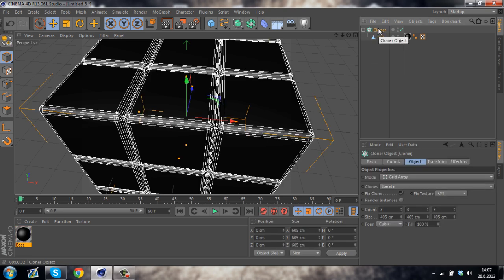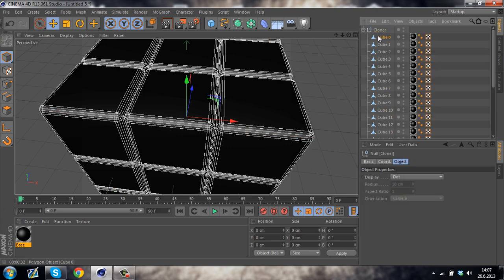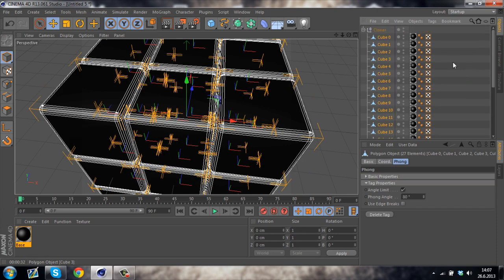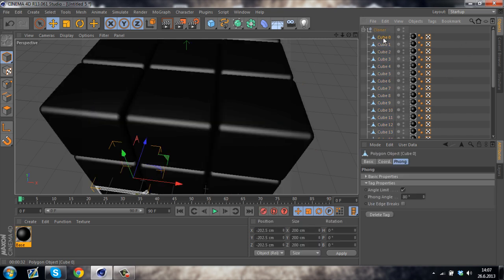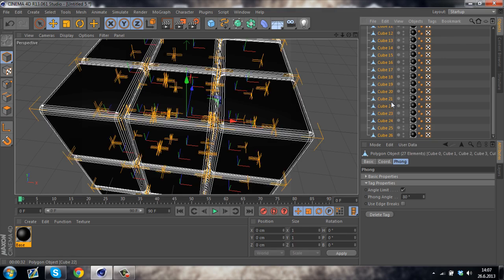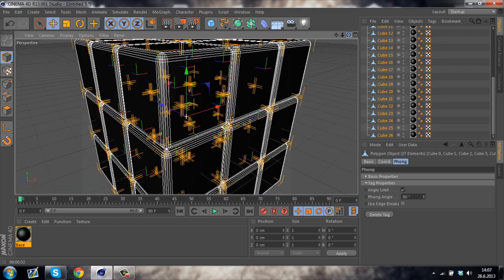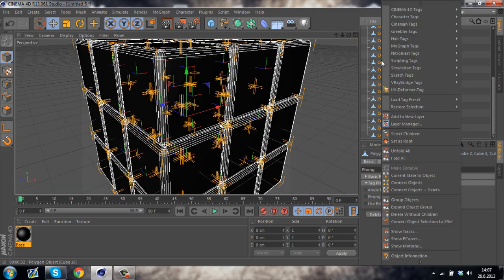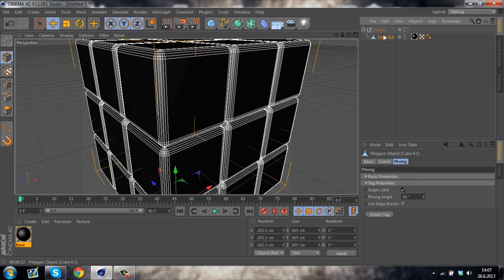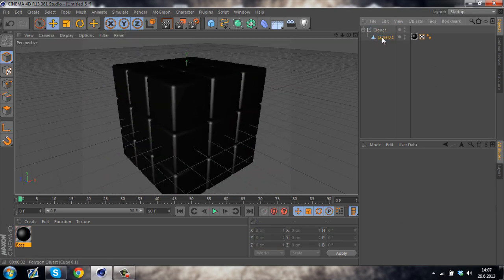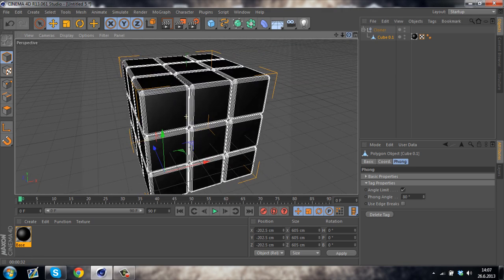Now select the cloner and press the C on your keyboard once again. So that creates 27 different cubes. Now just select all of them. You can do this by clicking on the first one, and then also clicking on the last one while holding down Shift. So once you have selected all of them, right click and select Connect Objects plus Delete. So basically it merges all of the cubes into a single object.